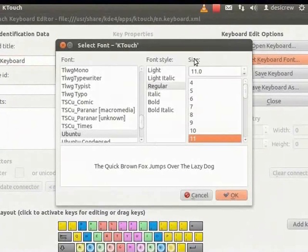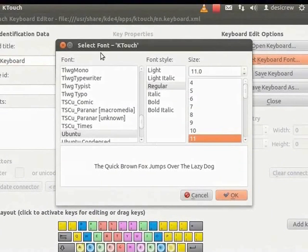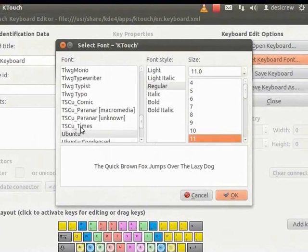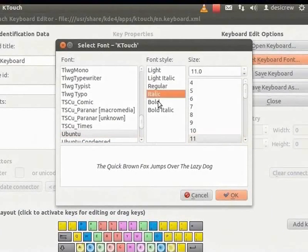The Select Font KTouch dialog box window appears. In the Select Font KTouch dialog box, let us select Ubuntu as the font, Italic as the font style and Leven as the size. Now, click OK.